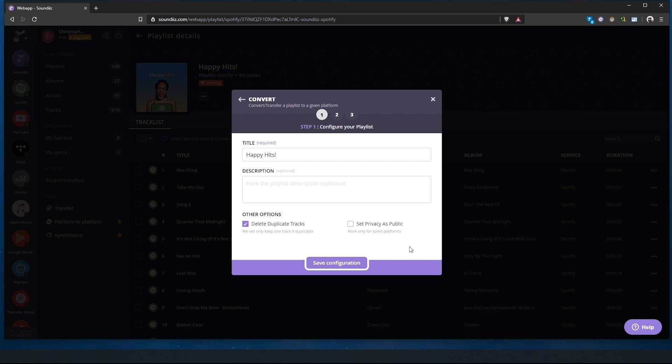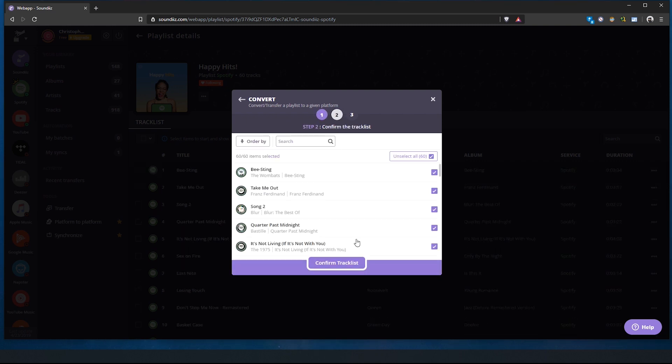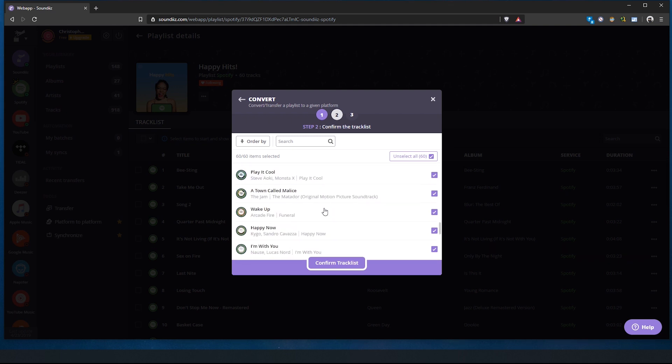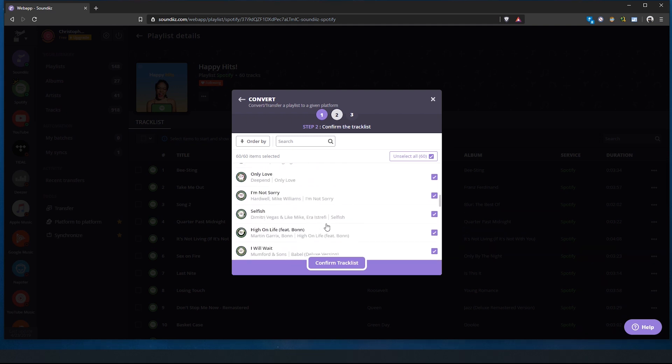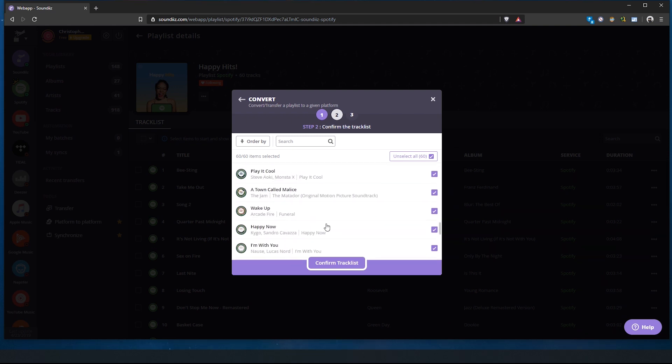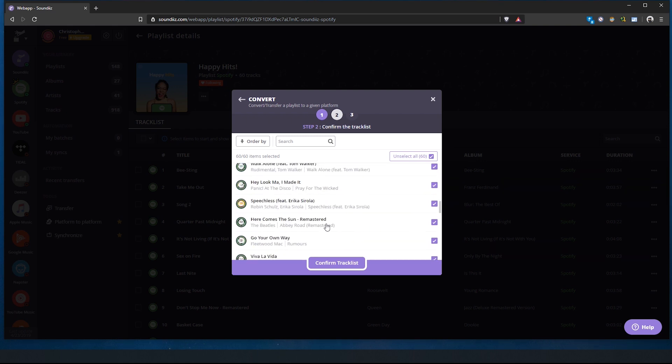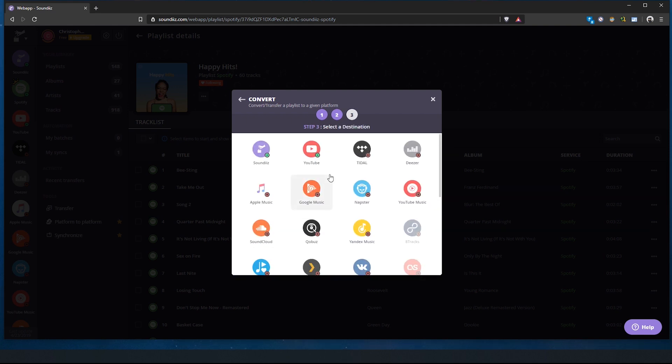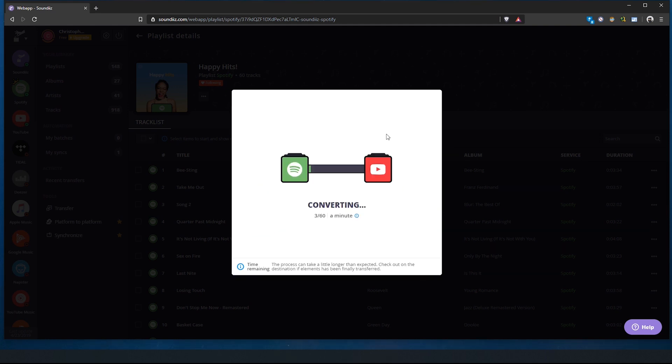This is really important - you will need to set the privacy as public, which allows the bot to then see the playlist. Because otherwise it can't see it - only you have access to it from your account. And then you click save configuration. Now it will show you all the songs in this playlist from Spotify, and you can select which ones you want to keep and which ones you don't want to keep. I'm just gonna leave it as is, and I'm gonna click confirm track list.